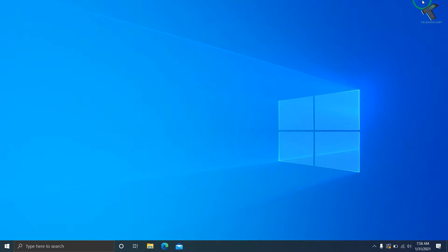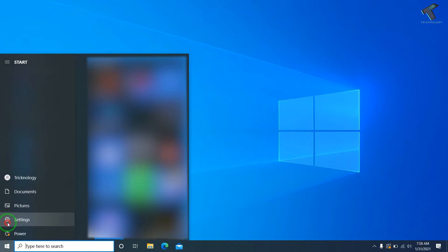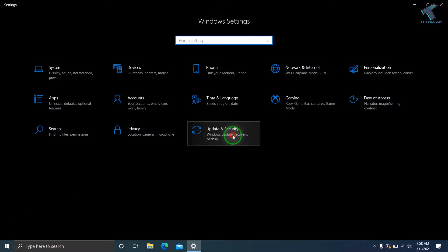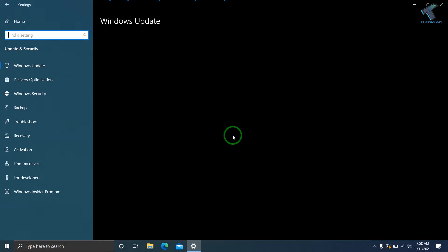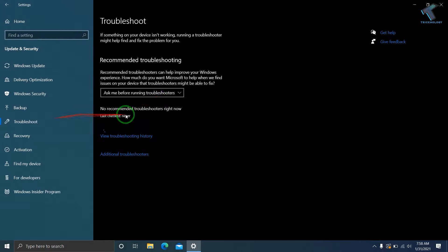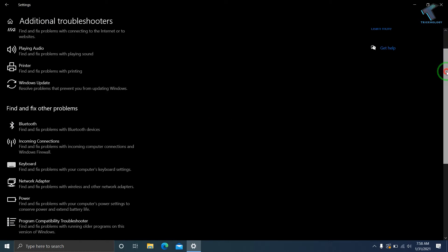First of all, go to your Settings. Click on the Settings button from the Start menu. In that window, click on Update and Security. From the left side, you will get an option called Troubleshoot, so click on Troubleshoot and then click on Additional Troubleshooters.